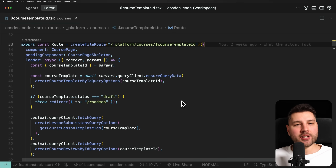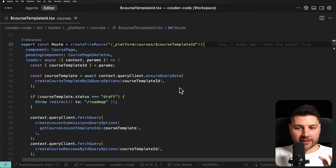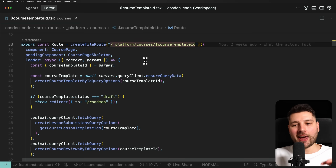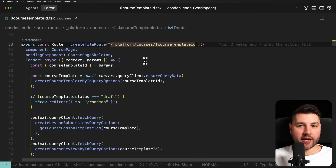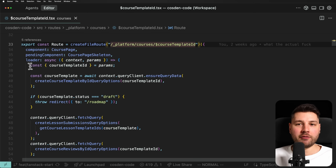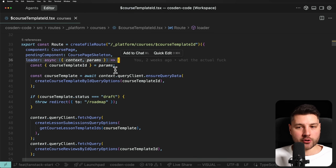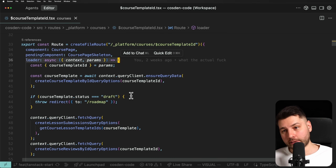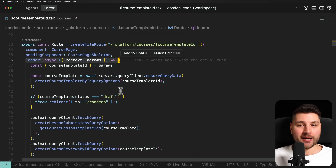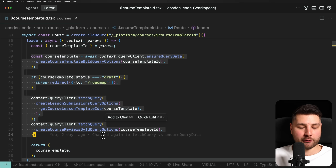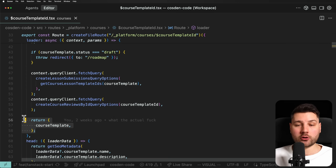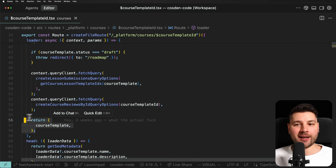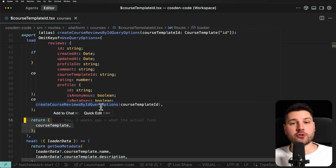In TanStack Start, things work a little bit differently. This is client-first, and you opt into server functionality. Here I have the same course template ID page. Everything functions through TanStack Router, which is the navigation library TanStack Start uses, and everything happens through this loader function. Importantly, this loader function runs both on the server and also on the client. You can return any data you want from this loader to then access in your component.